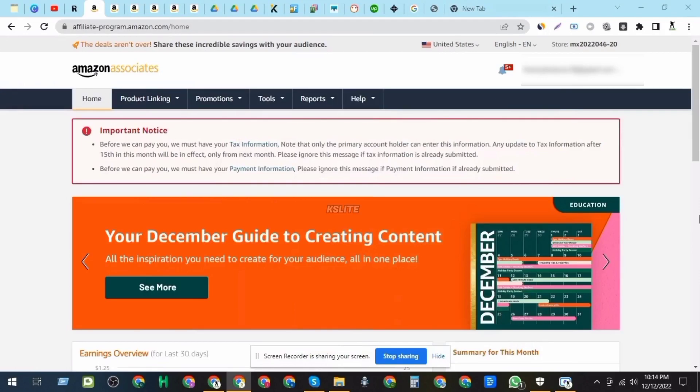Hello guys, today I'll show you how to set up Amazon Affiliate OneLink. If you're an Amazon affiliate marketer and you promote products across multiple countries, OneLink is a must-have tool for you.